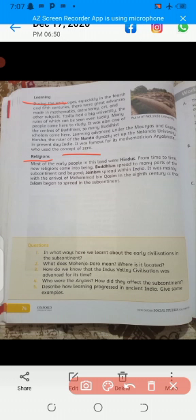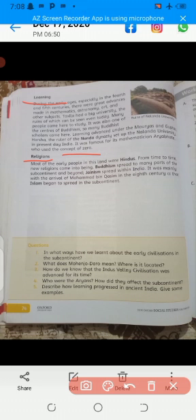Most of the early people in this land were Hindus. In time there were new religions. Buddhism spread to many parts of the subcontinent and beyond, while Jainism spread within India. It was mainly with the arrival of Muhammad bin Qasim in the 8th century that Islam began to spread in the subcontinent.